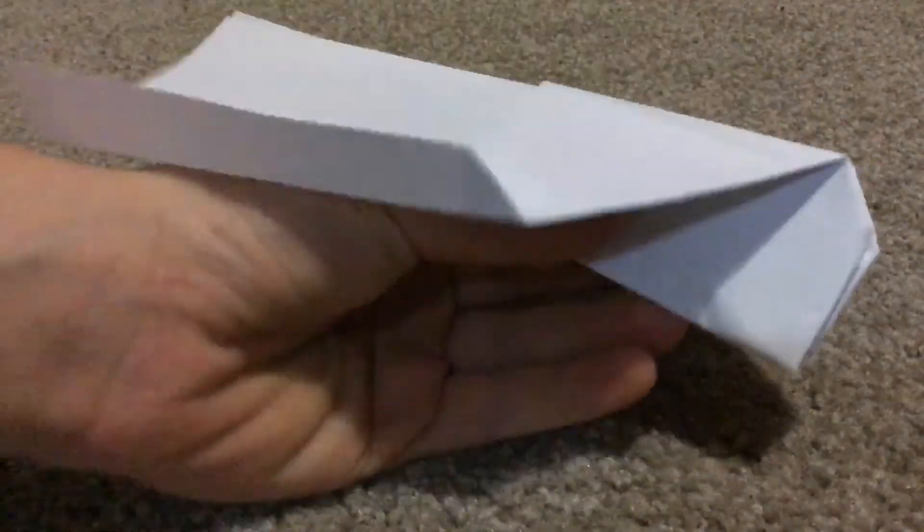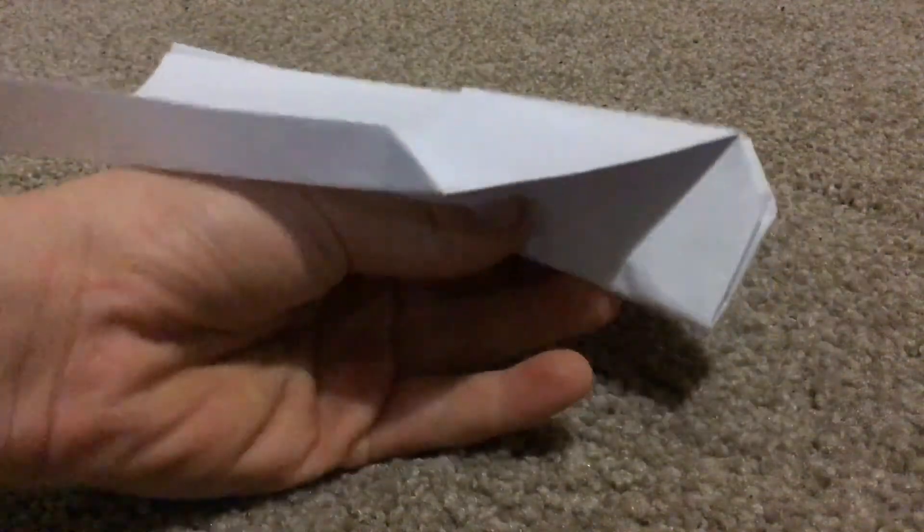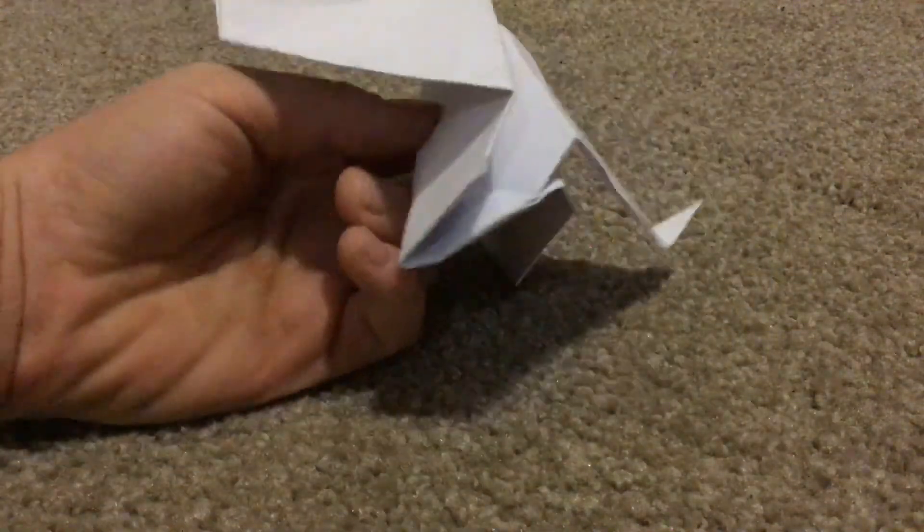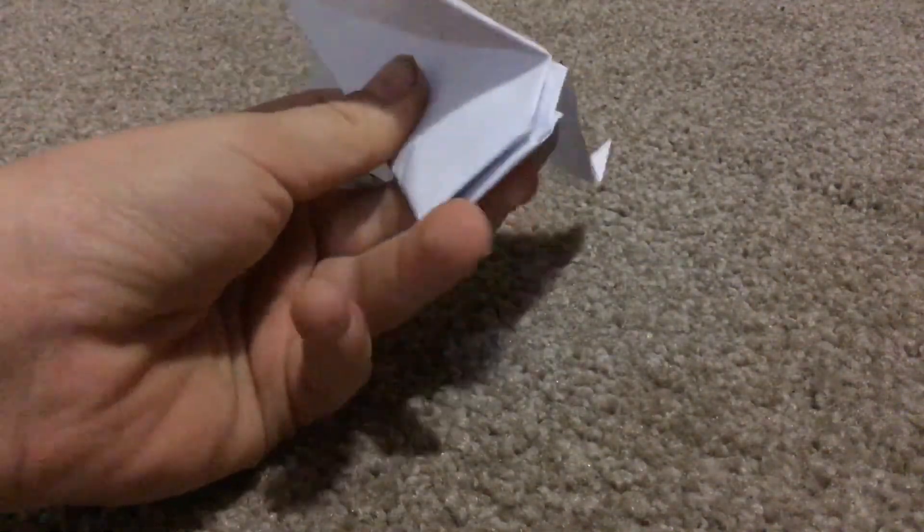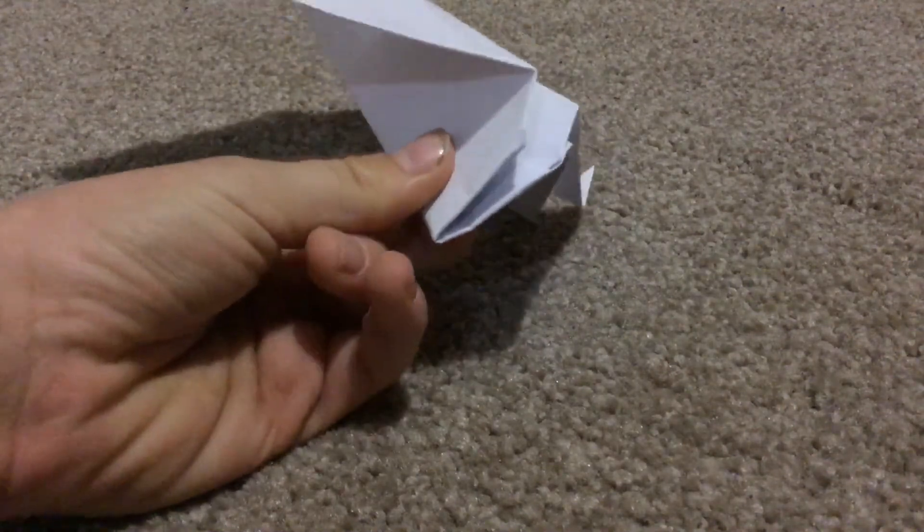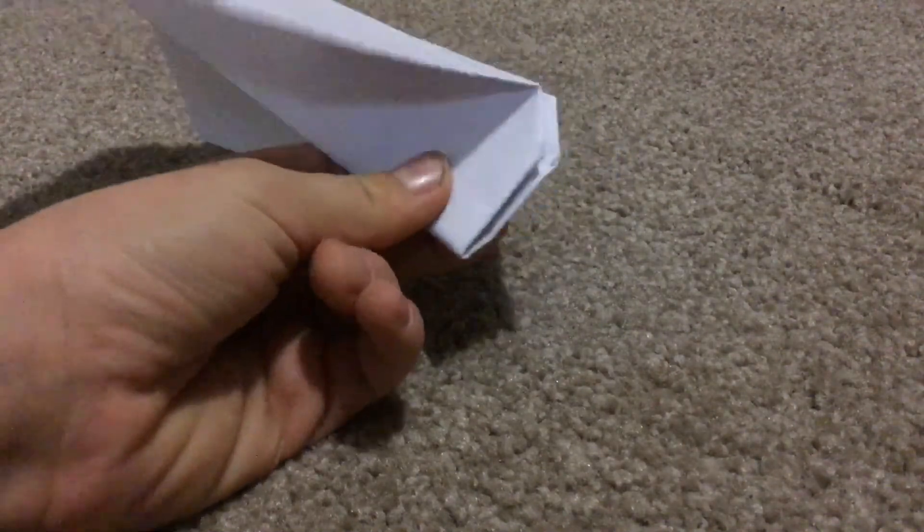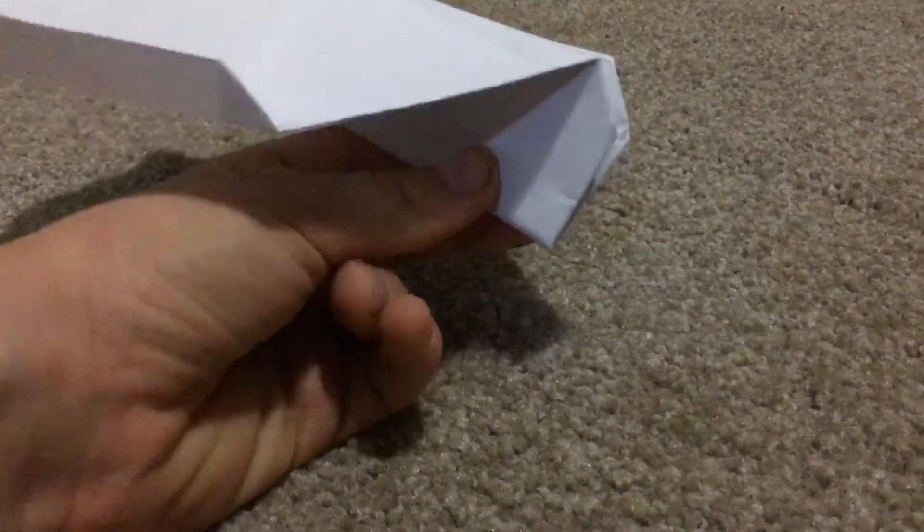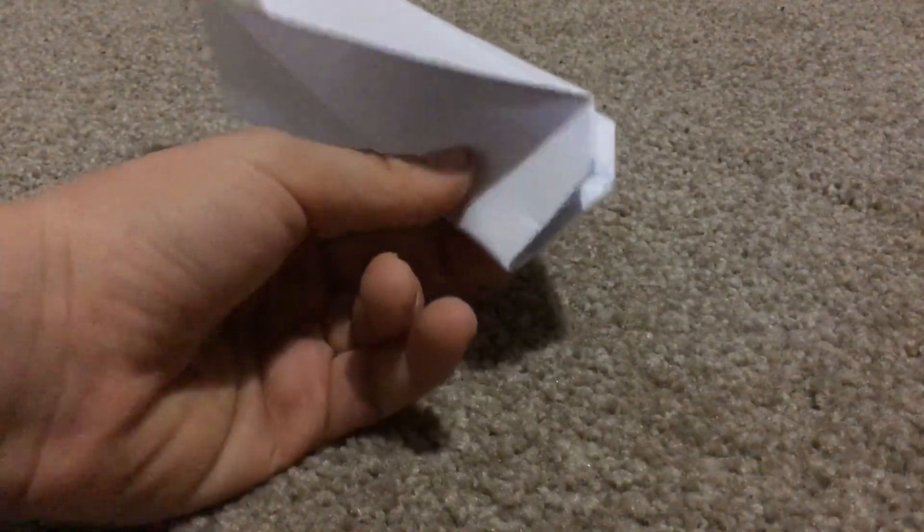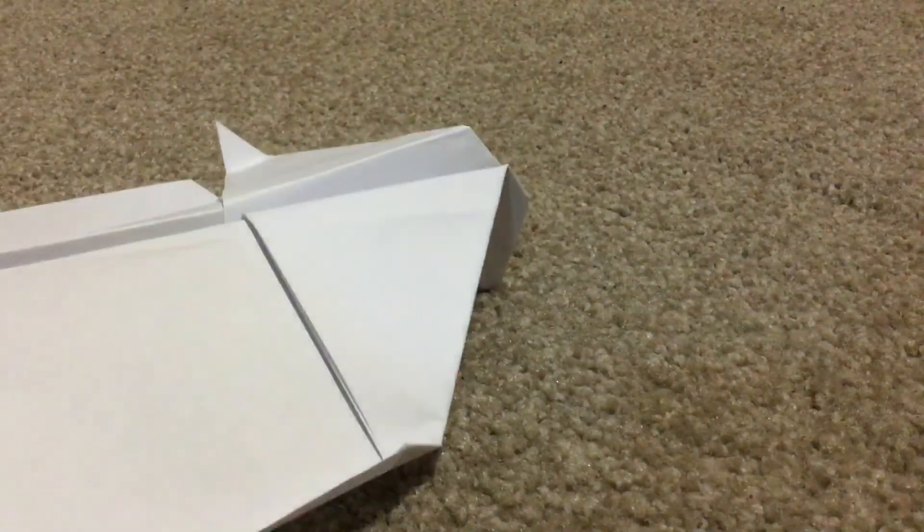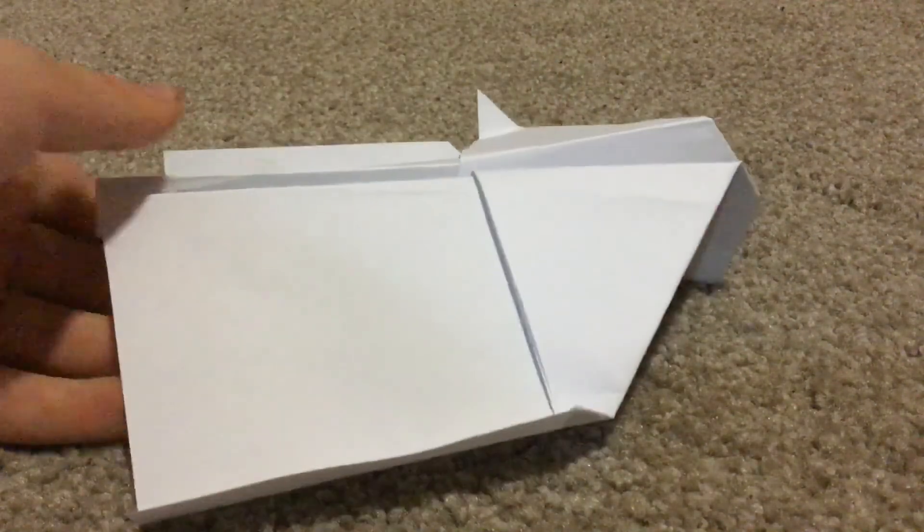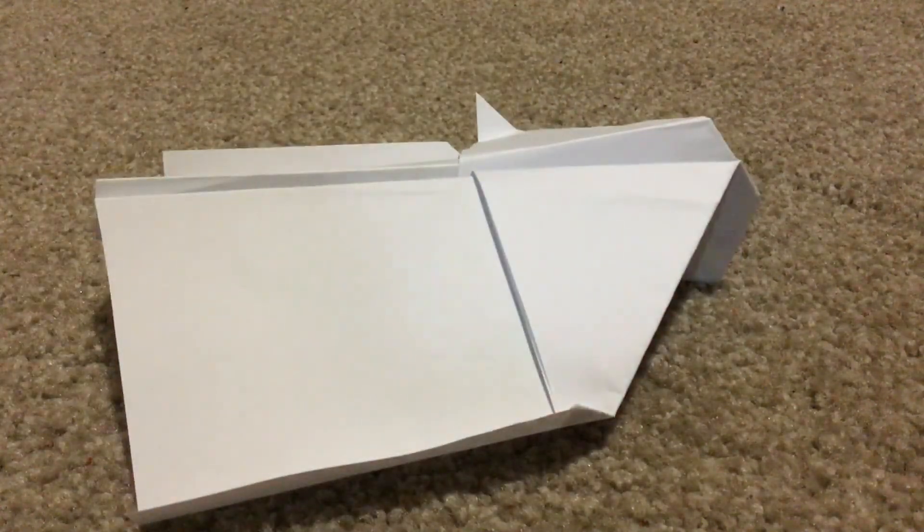And then you guys just throw it. Hope you guys enjoyed the video. Don't forget, also you hold it by the nose, like up here where it's hard, and then you throw it lightly. Okay, hope you guys enjoyed the video. Don't forget to leave a like, comment, and subscribe to my channel. See ya, bye!